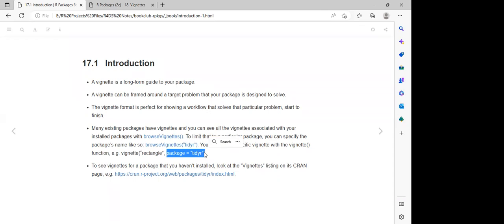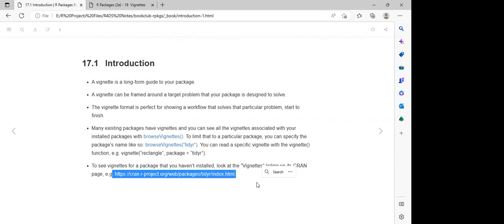There are some instances where we want to access a vignette for a specific package that we have not installed on our machine. In that case, we can browse vignettes that have already been built and are on CRAN. We can use a link to look at vignettes for any specific R package that has been submitted to CRAN — for instance, this link is just for the vignette for the TidyR package.